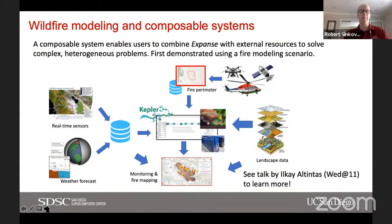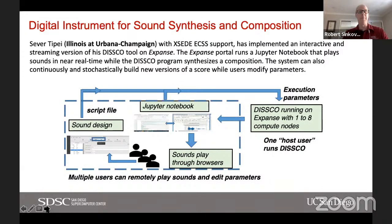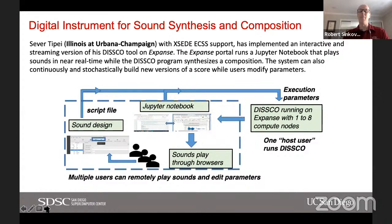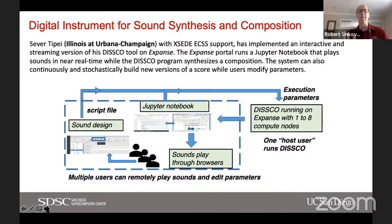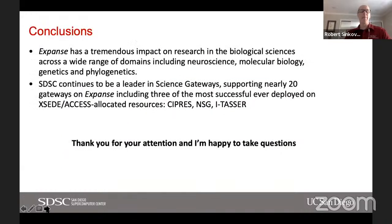One last example — I wouldn't really consider this to be life sciences, but it didn't quite fit in the other talk either. This is digital music composition work being done by Sever Tipei at the University of Illinois. He's implemented an interactive streaming version of his DISSCO tool on Expanse, running Jupyter notebooks that can play sounds near real time. By using the system on Expanse, he was able to do really complex digital music composition that would have been impossible to do manually.